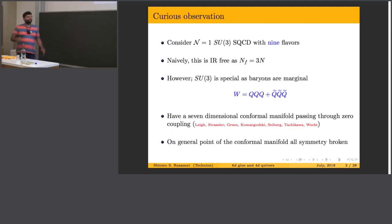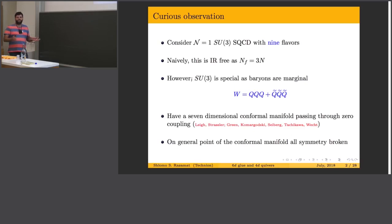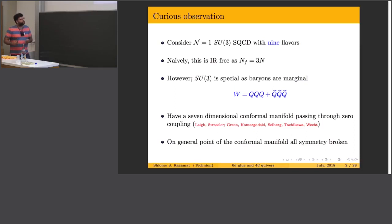Later, Green, Komargoski, Seiberg, Tachikawa and Wecht computed the dimension of this manifold and found it to be 7-dimensional. So this very simple gauge theory with a single gauge node has a 7-dimensional conformal manifold. On a general point of this conformal manifold — this fact will become important to us later — the global symmetry of this theory is completely broken. This is a cute observation, 25 years old.